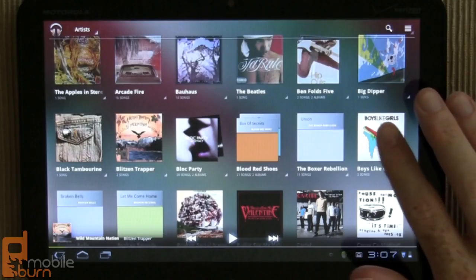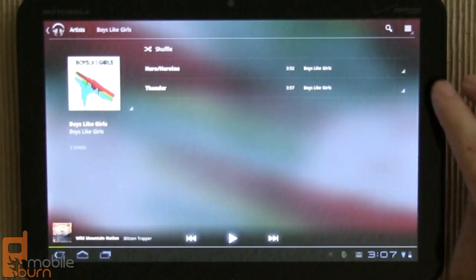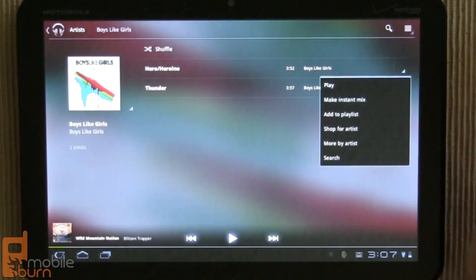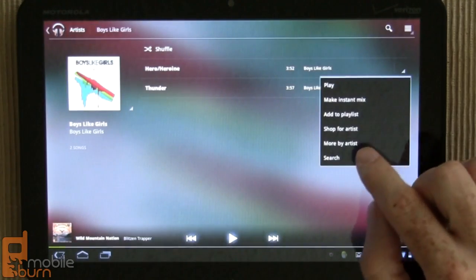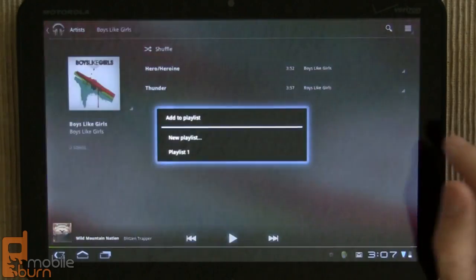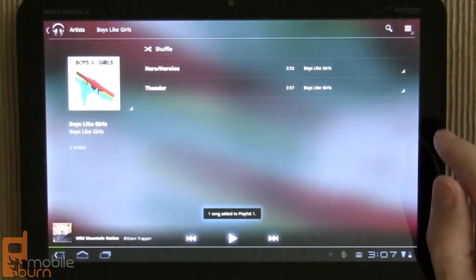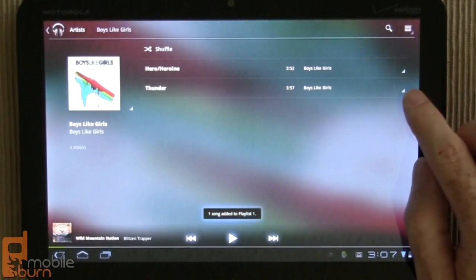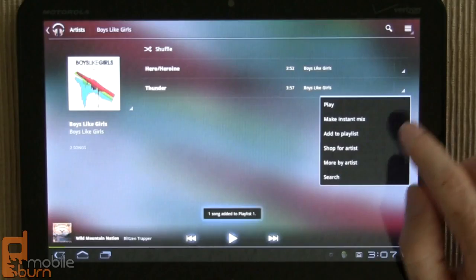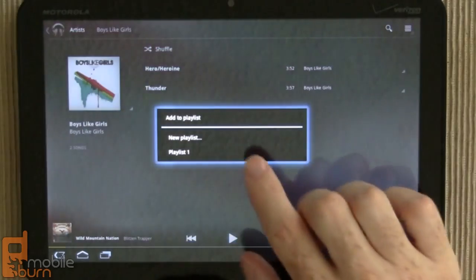One last thing I want to do is I want to show you that you can take tracks that you don't even have on your device yet, and you can still add them to a playlist. So here's an existing playlist that I had, and I'm actually going to add this one to a new playlist.